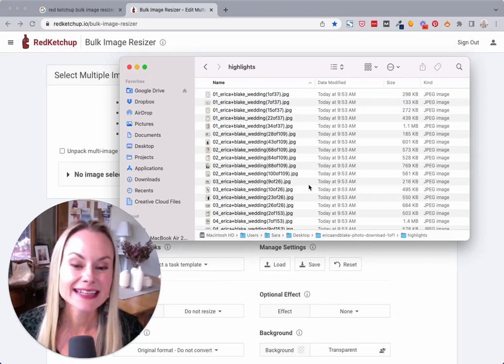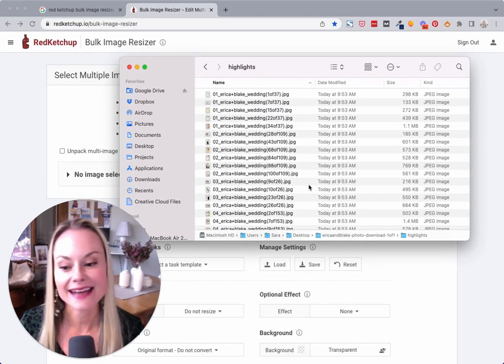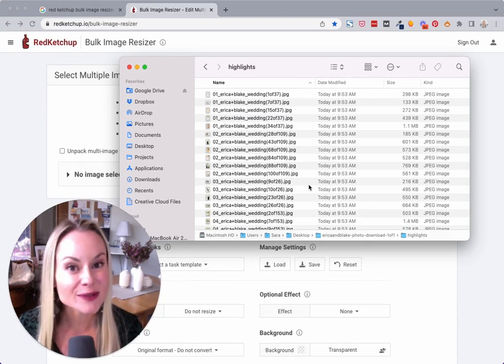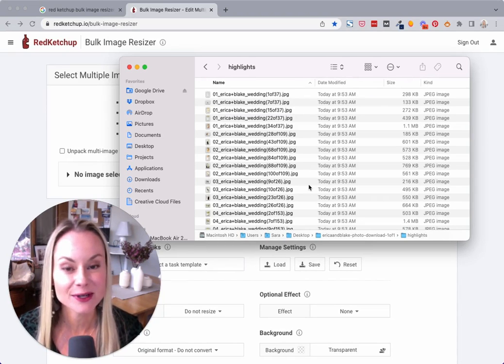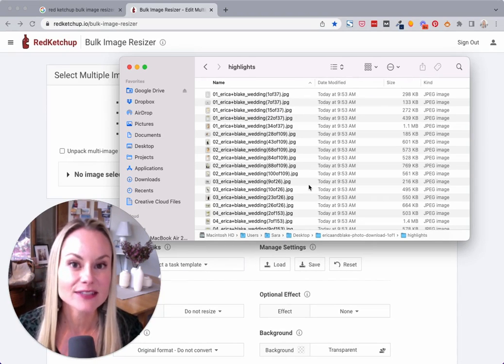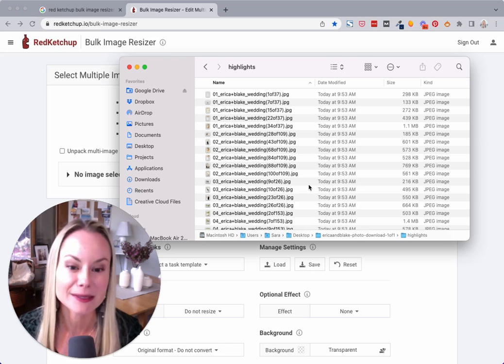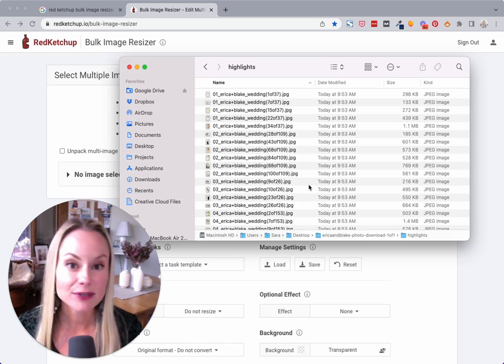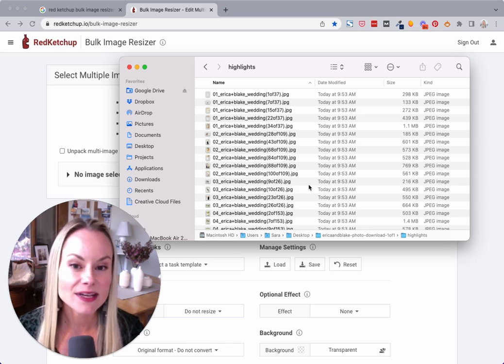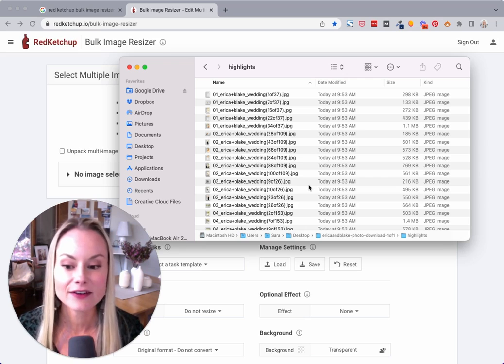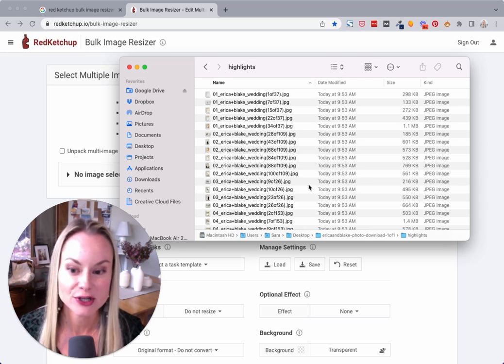I have always been an advocate of resizing and optimizing images before you upload them to your website, especially when you have a ton of images that you're going to put in a blog post.